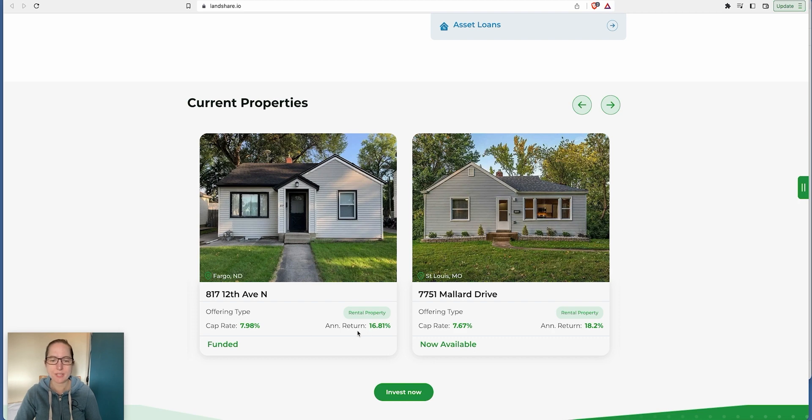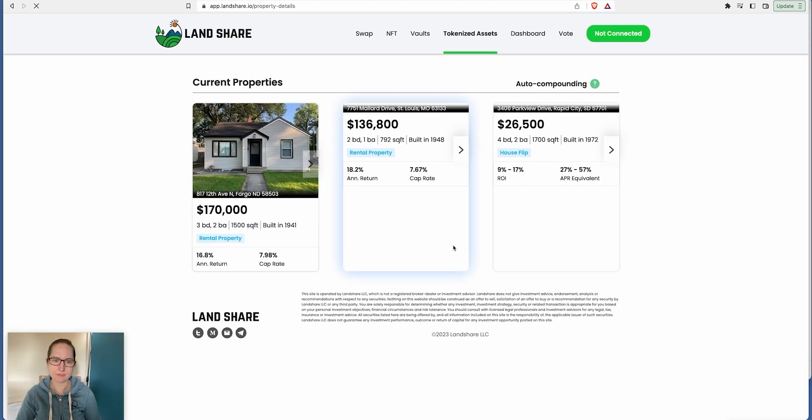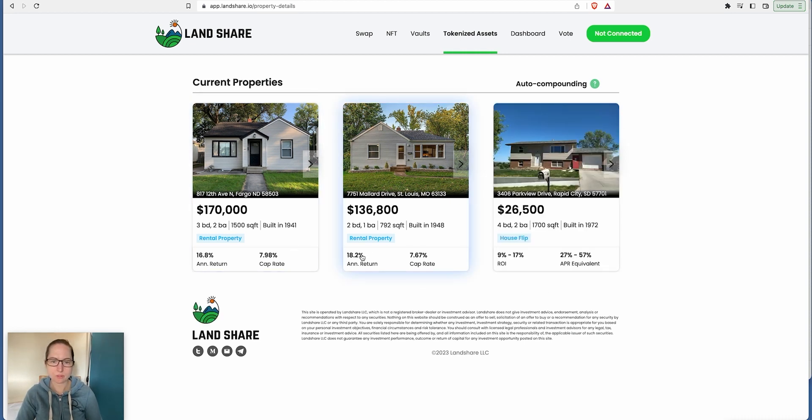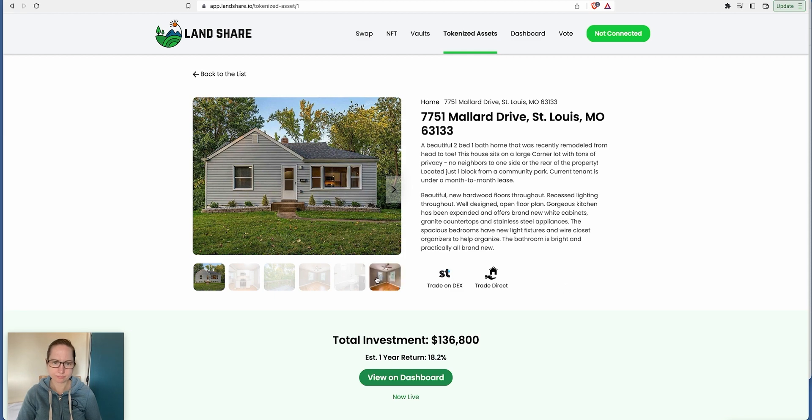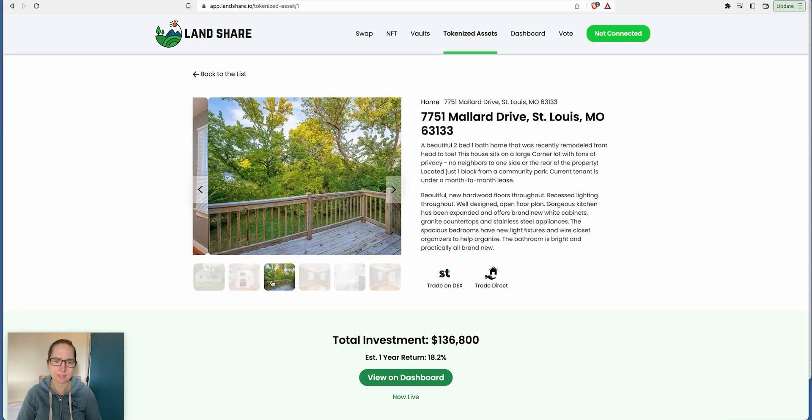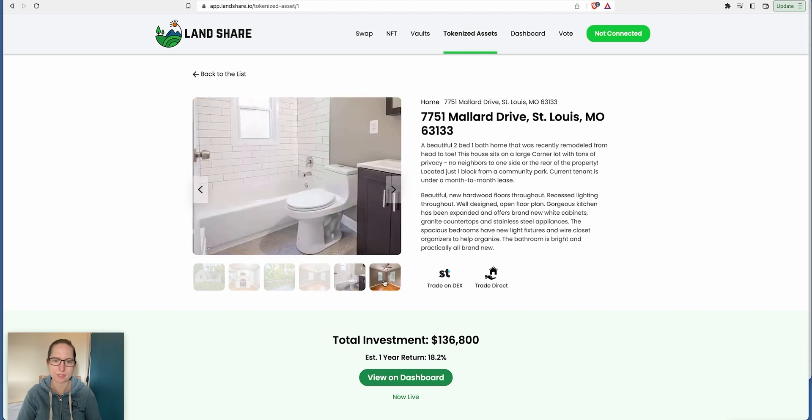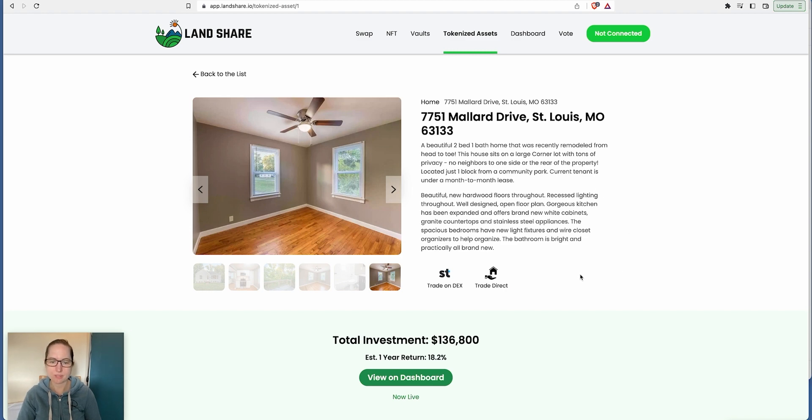If you look at this, your annual return is 16.81% if you were to buy into this, but this one is now sold out. It's a rental property. Let's click on invest now. You actually get a look at what it looks like inside, what kind of property it is. Two bedroom, one bath house, recently remodeled from head to toe. Not bad really.